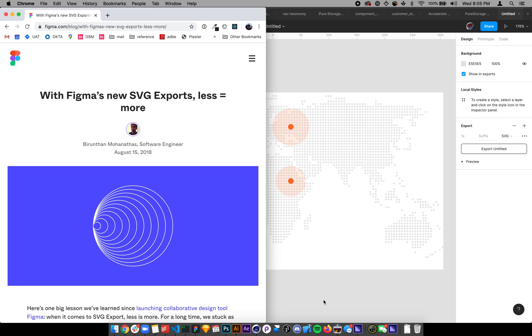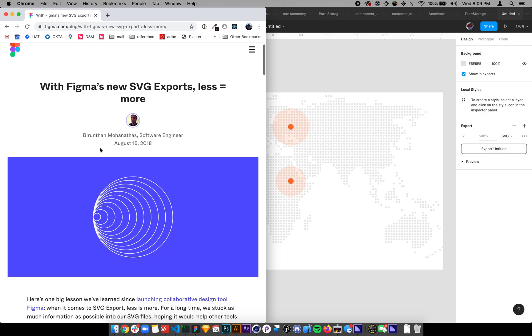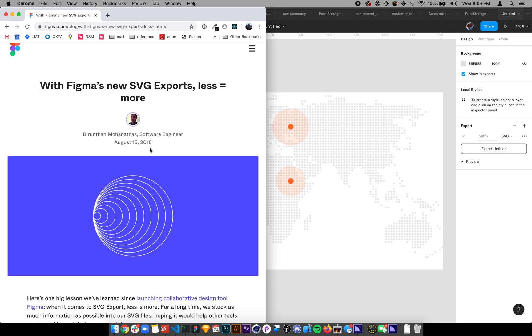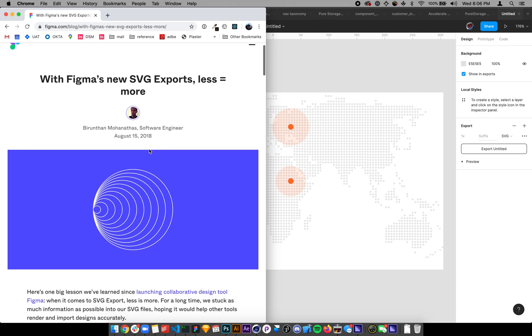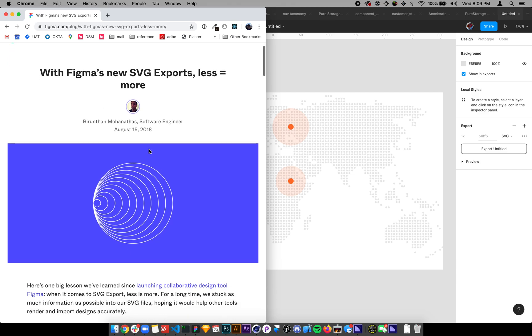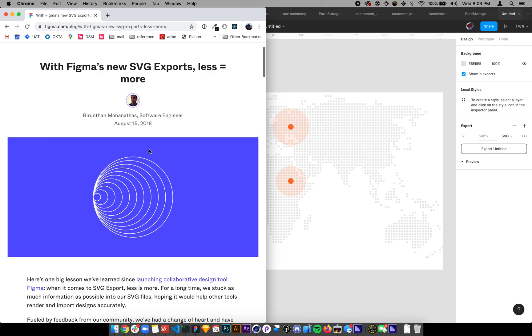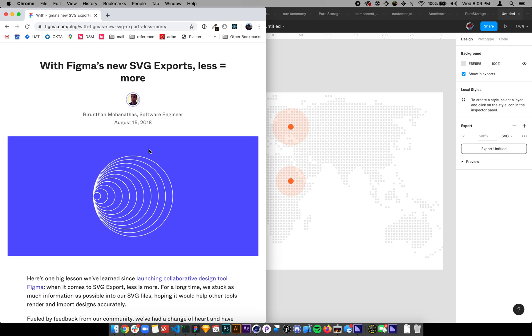Figma has some really cool vector functionality, especially around SVGs. There's an article written here a couple years ago that talks about their kind of change of heart. They shifted from adding as much information as possible into an SVG, and then shifted to trying to make a more optimized SVG.